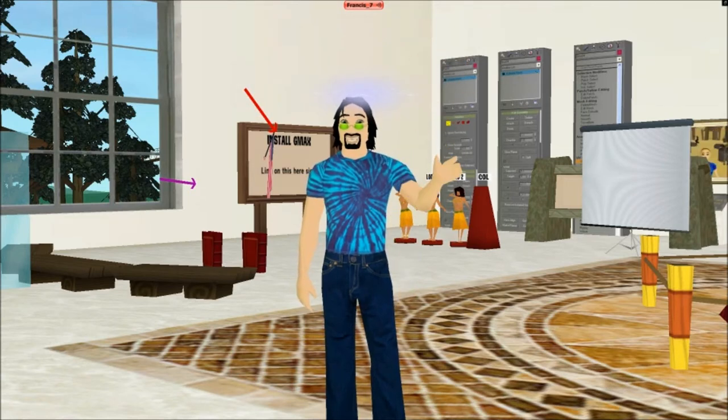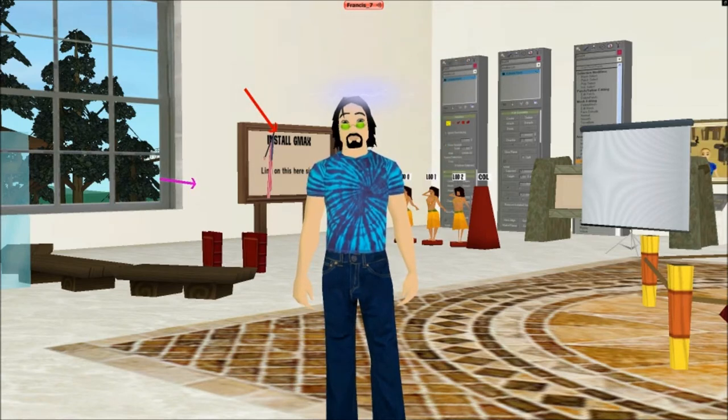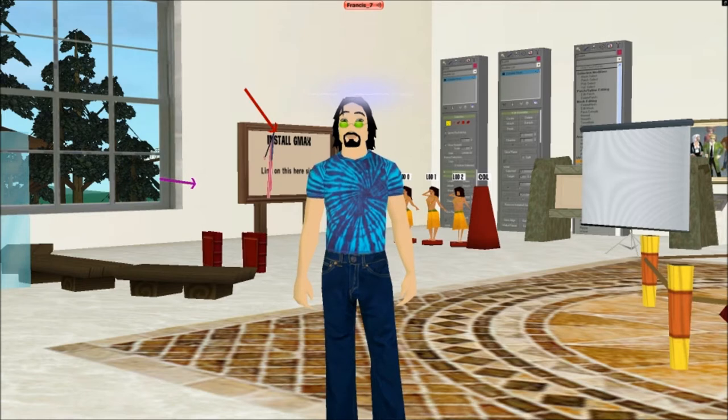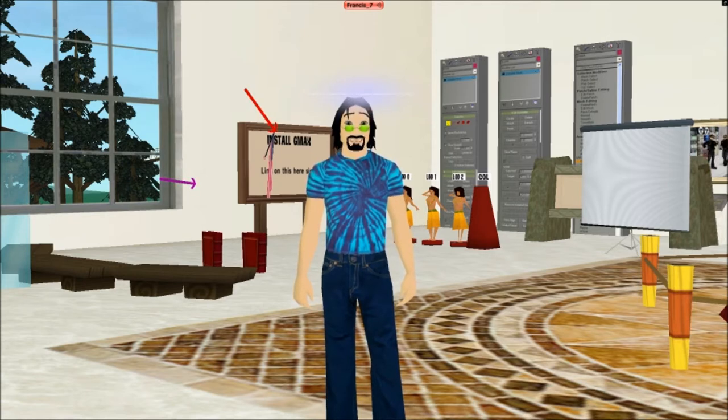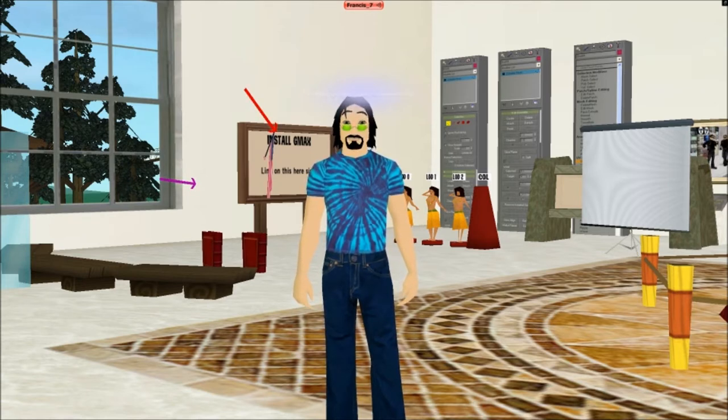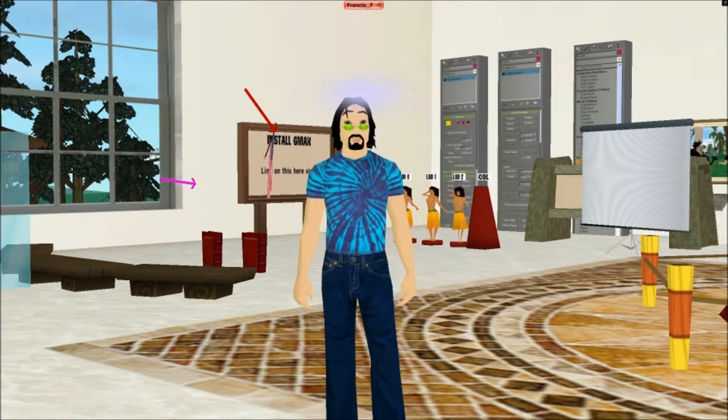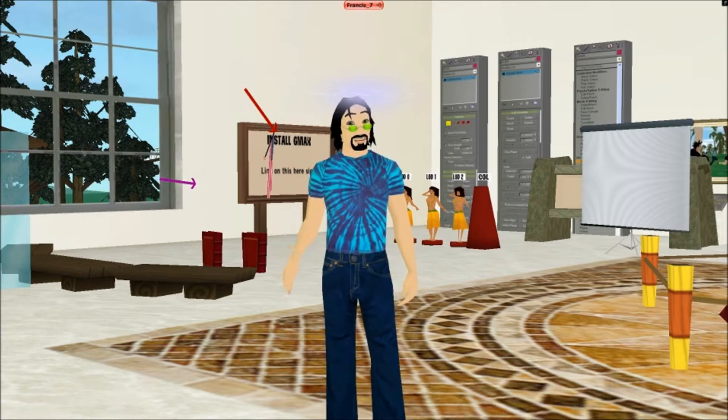Hey everybody out there in Internet land. It's your friendly neighborhood Francis 7 here with a UOT GMAX boot camp class. This is the first lesson in this class and I hope you maggots have fun. I mean, just kidding about that maggot bit.